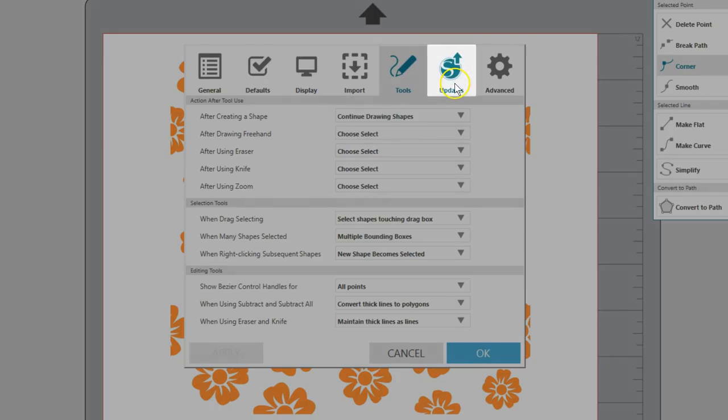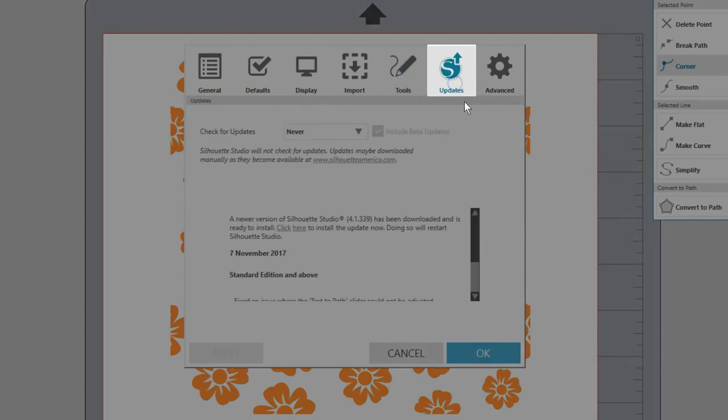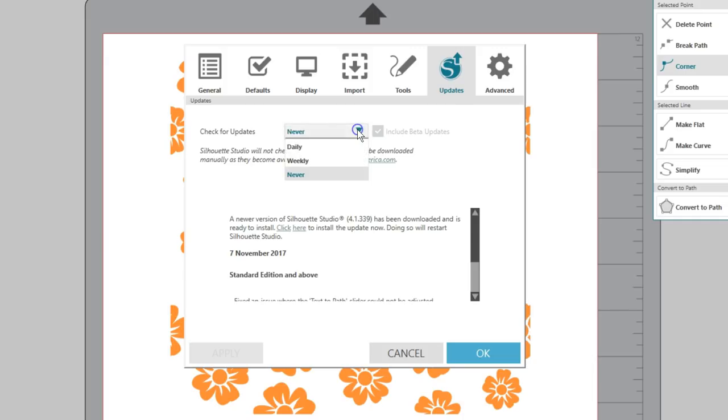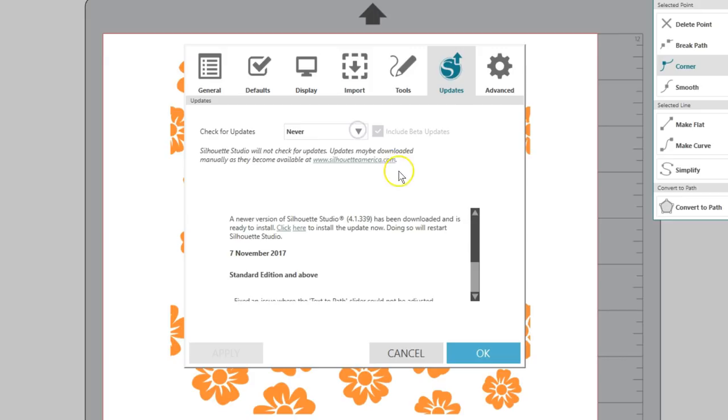The next tab in Preferences is Updates. You can choose to have the software check automatically for you daily, weekly, or never. If you choose never, then just be sure to check for updates manually on SilhouetteAmerica.com. Once an update is downloaded, it still needs to be installed on your computer. You can find out more about updating your software on our video, Silhouette Software Update Process.